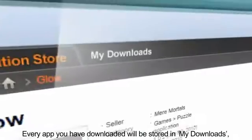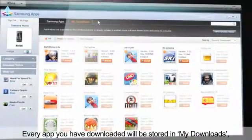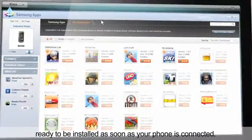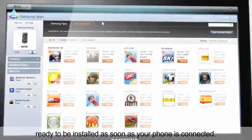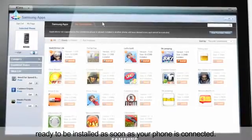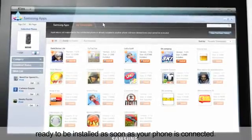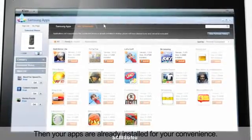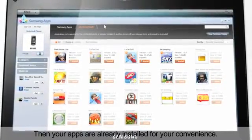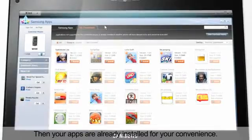Every app you've downloaded will be stored in My Downloads, ready to be installed as soon as your phone is connected. Already connected? Then your apps are already installed for your convenience.